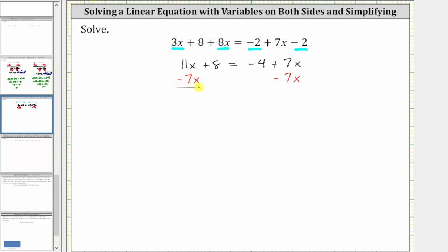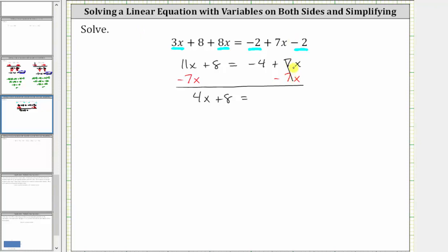Simplifying: on the left, 11x minus seven x is four x. The left side simplifies to four x plus eight. Equals on the right side, seven x minus seven x is zero — which is why we subtracted seven x on both sides. The right side simplifies to negative four.